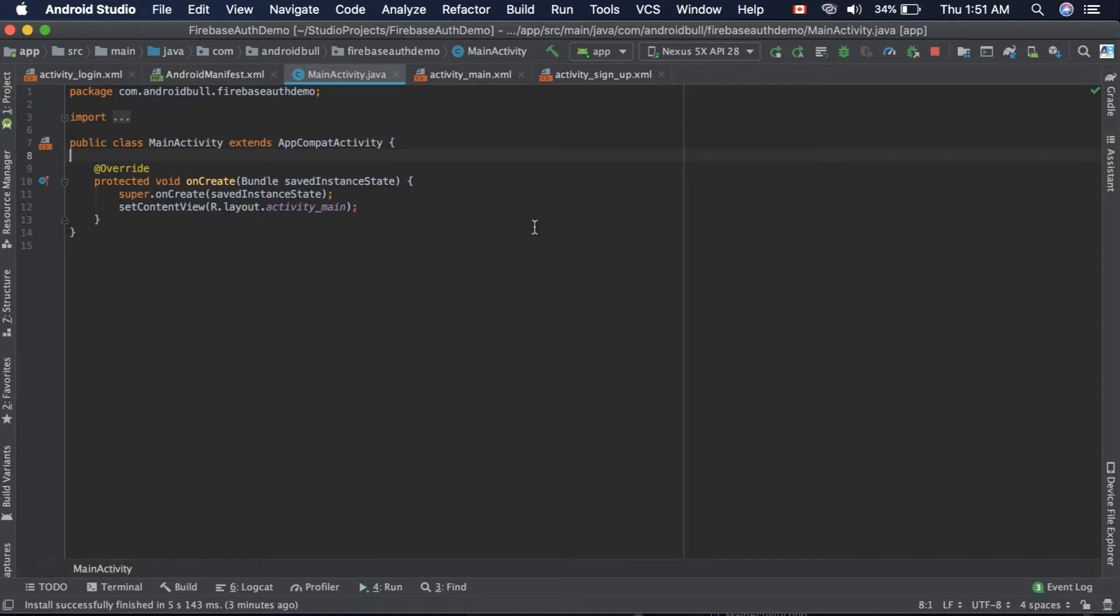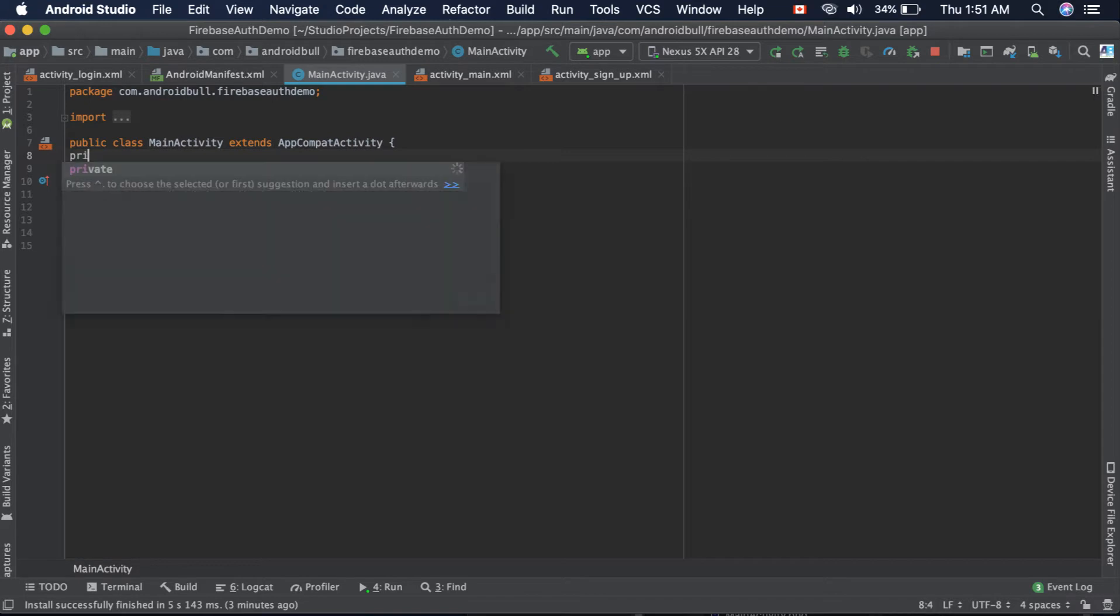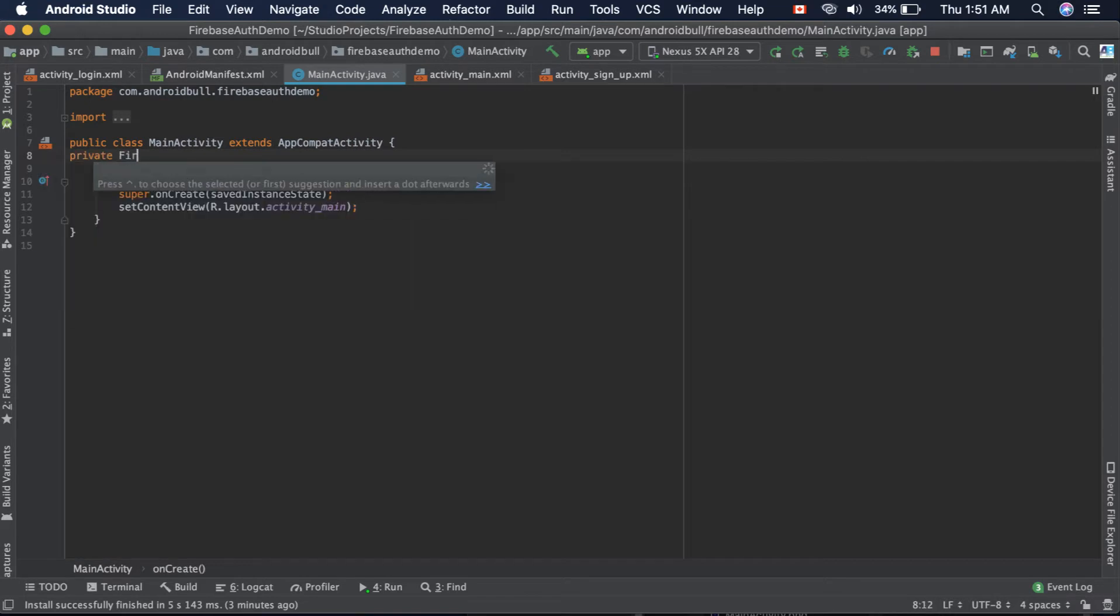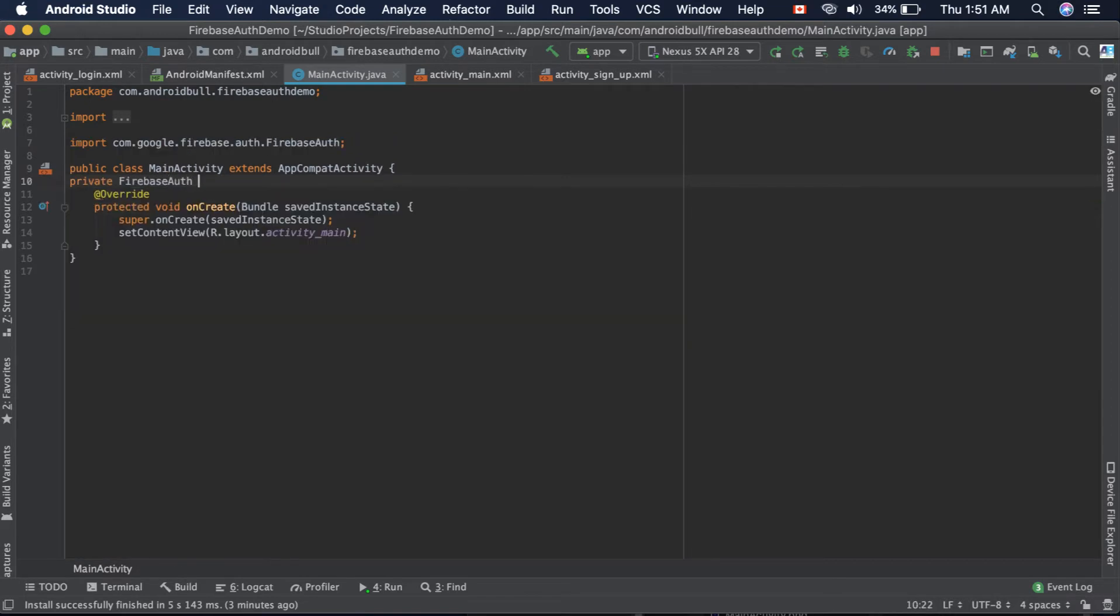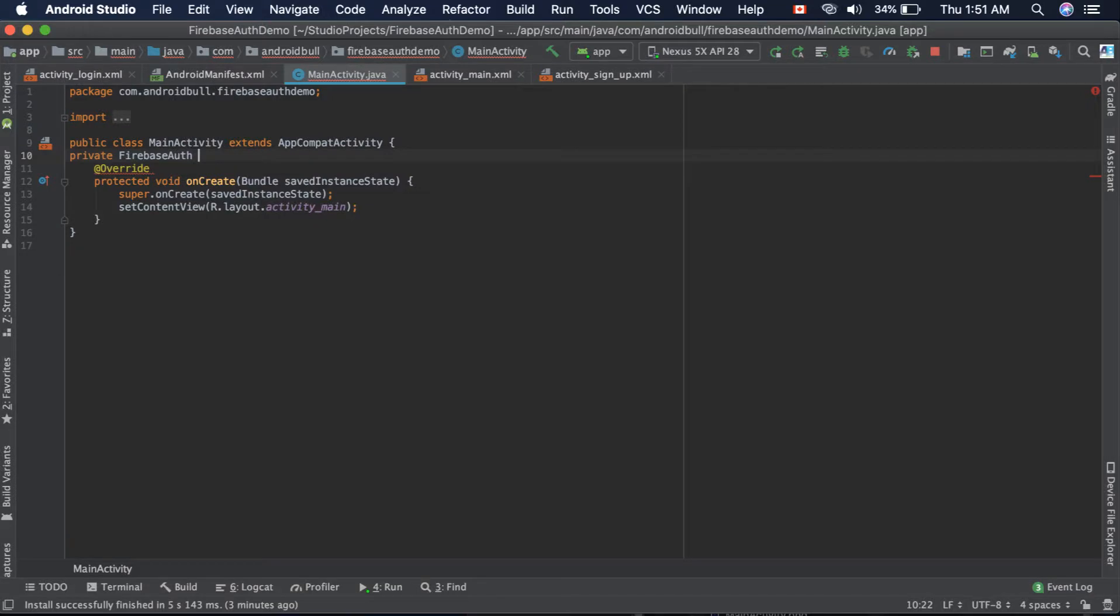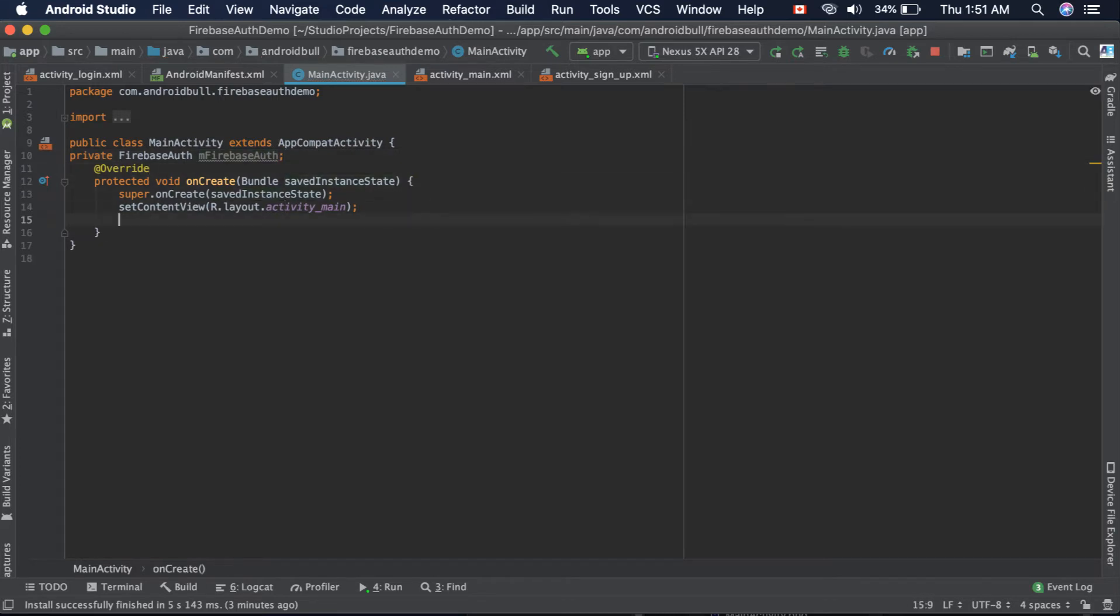We can do that by getting the instance of Firebase Auth. So first, create an instance: private FirebaseAuth mFirebaseAuth. Let's initialize this instance: mFirebaseAuth equals FirebaseAuth.getInstance().